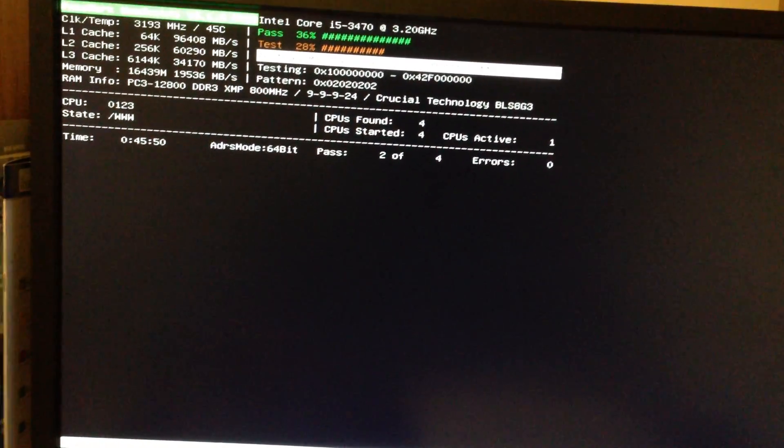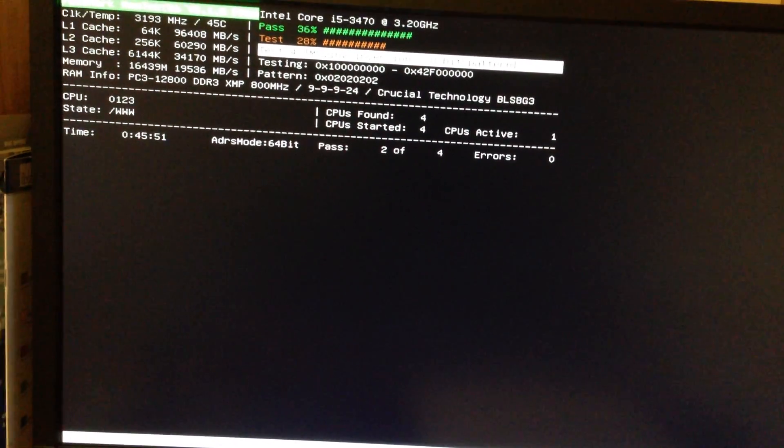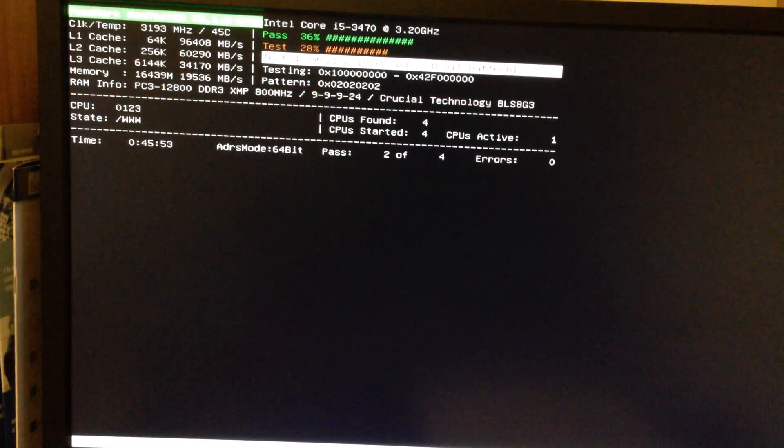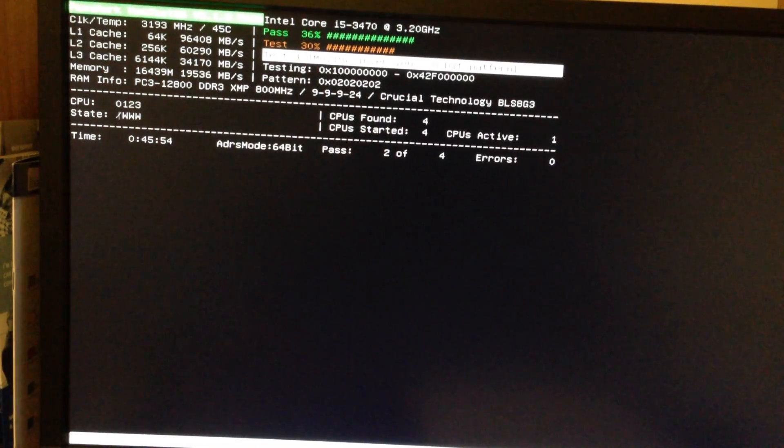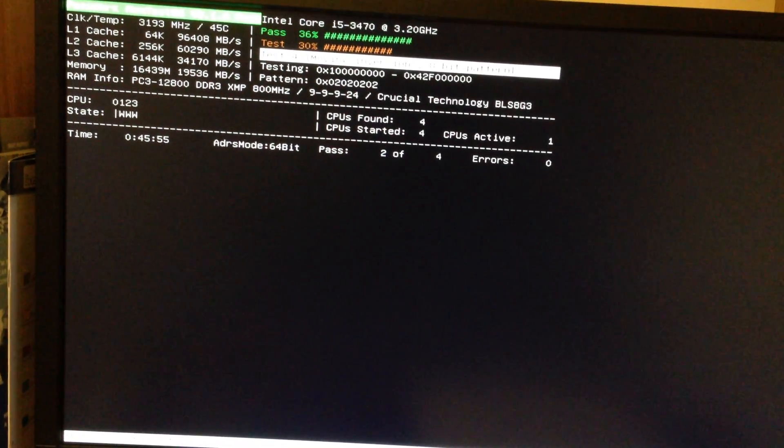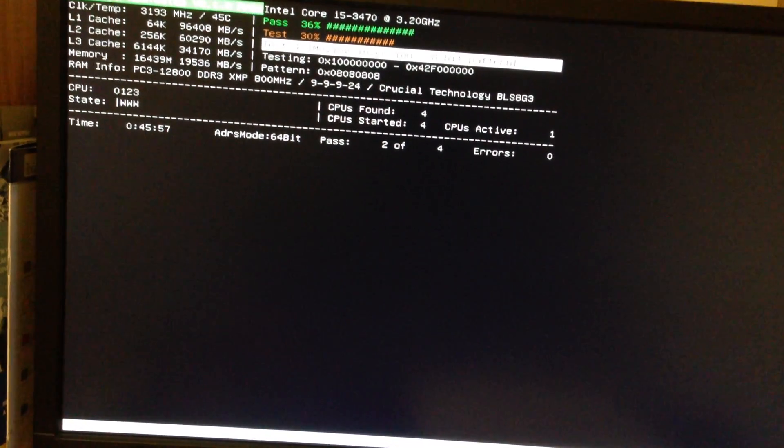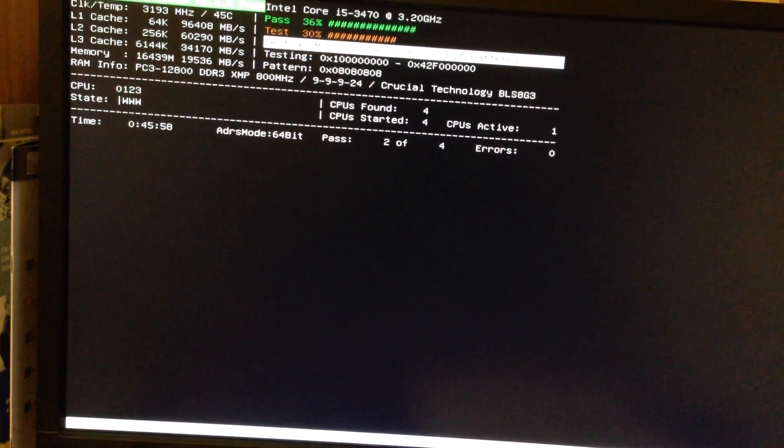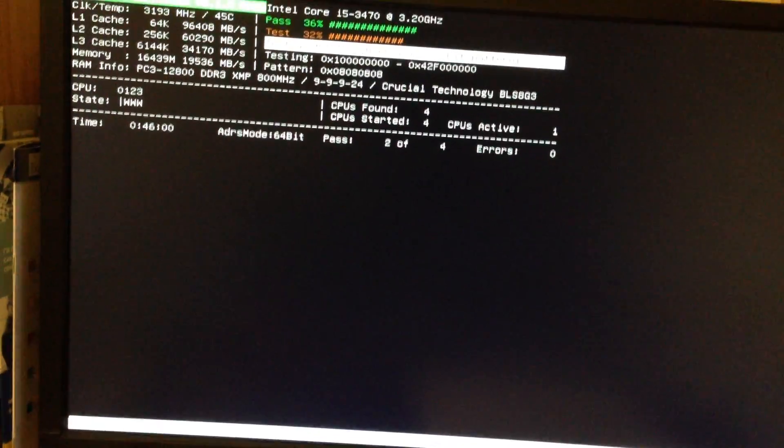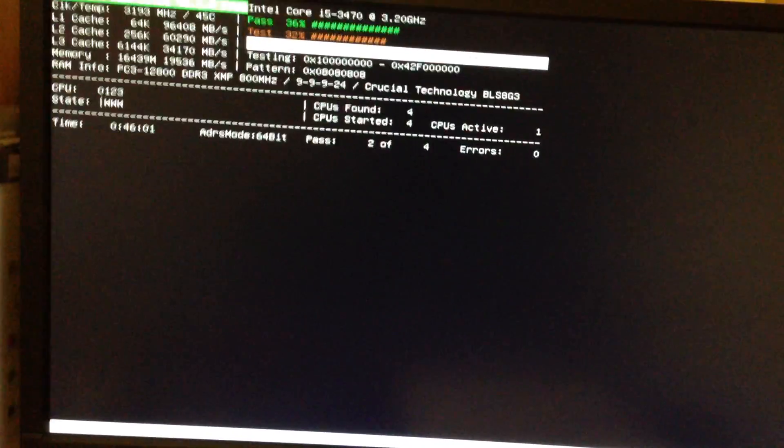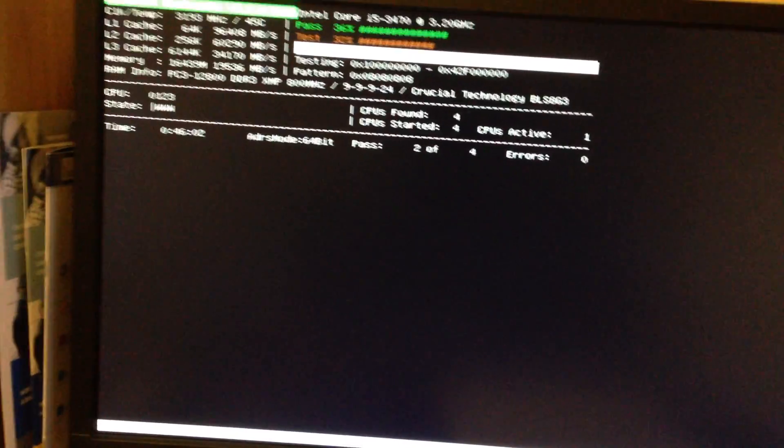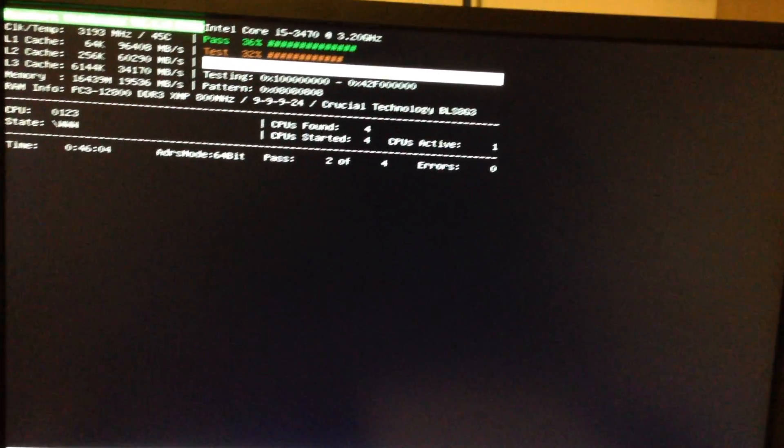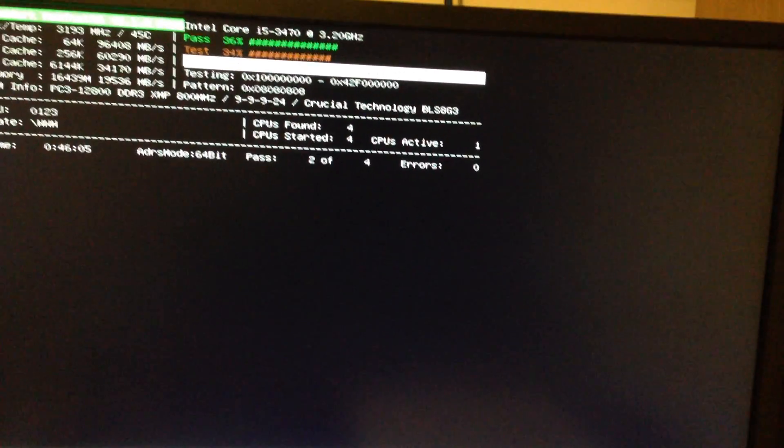I built a machine about six months ago, fairly top of the line as far as I'm concerned. I put an Intel Core i5 in it, not an i7, 3.2 gigahertz. It runs steady at 4 gigahertz overclocked.